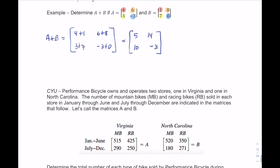Now would be a good time to pause the video and answer the check your understanding question below, which is an application of matrices.